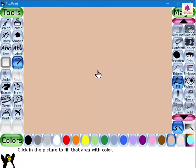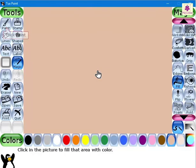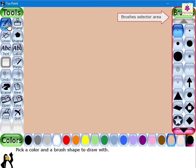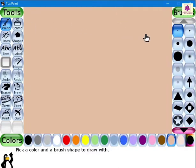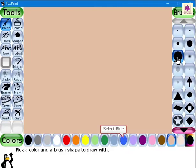Now that your background is ready, let's draw a river. First, from the tools area, click on the Paint button. Then from the brushes section in the selector area, select the appropriate brush size as desired. From the colors palette, select the blue color and then click and drag the brush across the drawing canvas to draw a river.